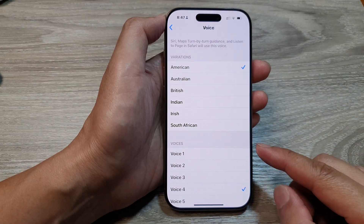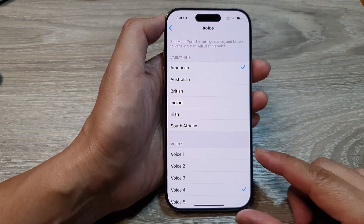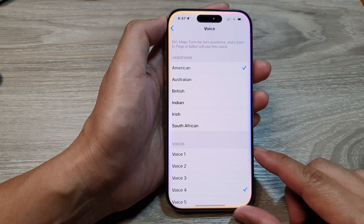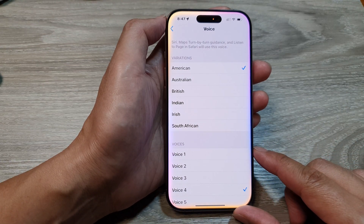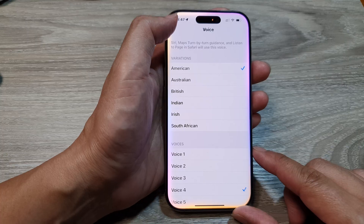How to change Siri voice on the iPhone 16 series.